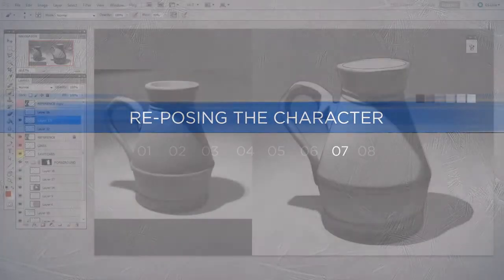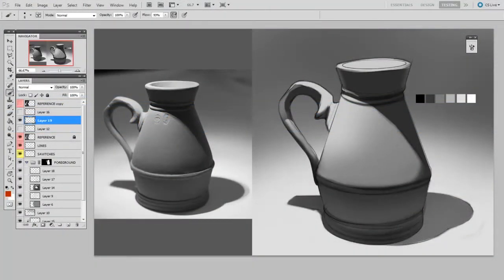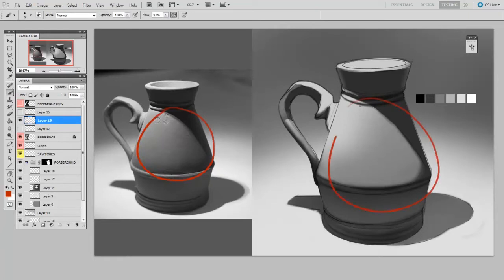If you remember back in Basic Rendering One, we got to a certain point late in the process and then realized there was an issue. The fact is, this is a common part of making an illustration. No matter how carefully you plan, something might just go off the rails. The important thing is being able to deal with it.